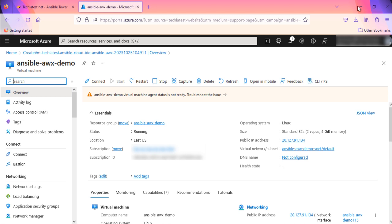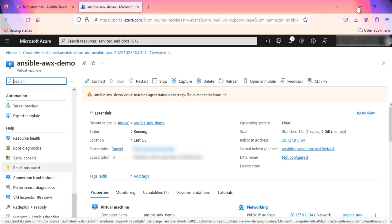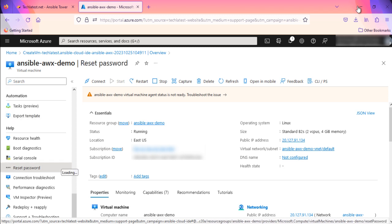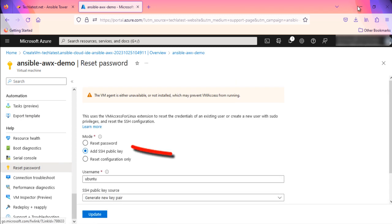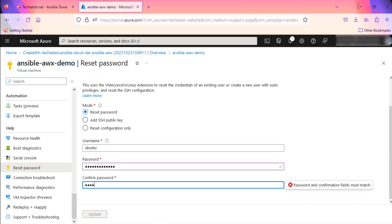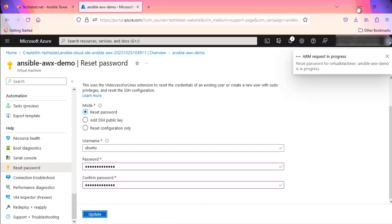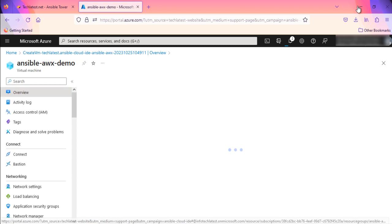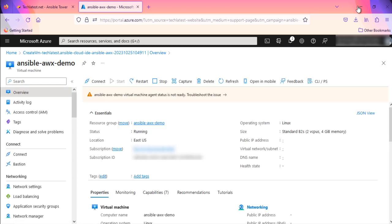We already set the password for the Ubuntu user during the VM creation. But for any reason you forgot the password or you want to change the password, you can do it from here. From left pane, go to Password Reset option. Select the Update Password option from here. Provide Ubuntu as username. Provide the password. Click on Update. Now go to the Overview page from here.